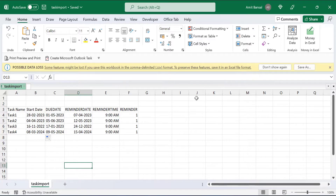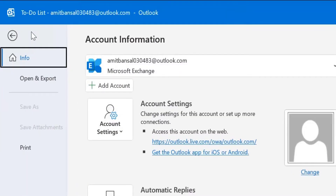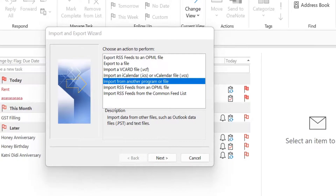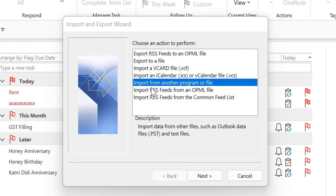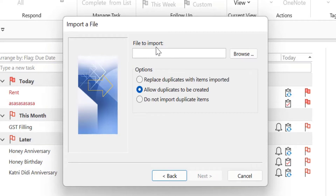Now you need to import this file into Outlook. Go back to Outlook and click on File. In the left navigation section, click Open and Export, then click Import and Export. The Import and Export Wizard appears. Select 'Import from another program or file' and hit Next. Now select the file type to import from. Since you saved your file in CSV format — comma separated values — select that option and hit Next. Now for the file to import, browse to your desktop where you saved the file.